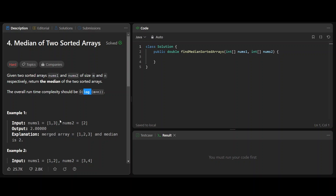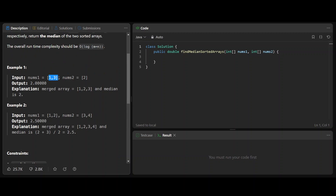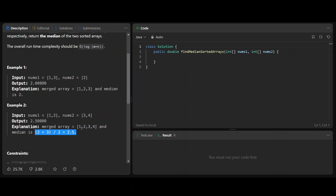Let's look at some examples. For example, arrays [1,3] and [2] — the merged array will be [1,2,3] and the median is 2. For arrays [1,2] and [1,3,4], the merged array will be [1,1,2,3,4] and the median is the average of the two middle elements, which gives 2.5.